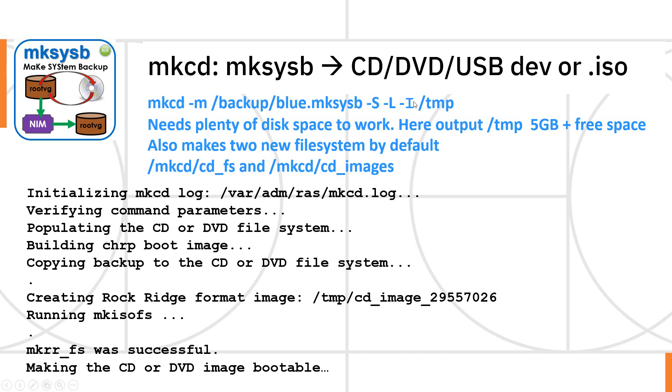-L -I, I changed the font here to make it obvious that that is an I, capital I, and where you want the output to go. Now it needs plenty of space to work with. My mksysb output file is three gigs. So it needs at least sometimes twice that to actually get things to work. So it needs plenty of disk space.